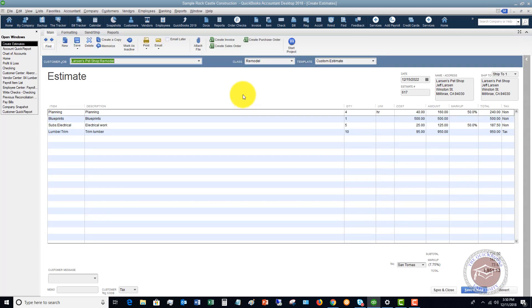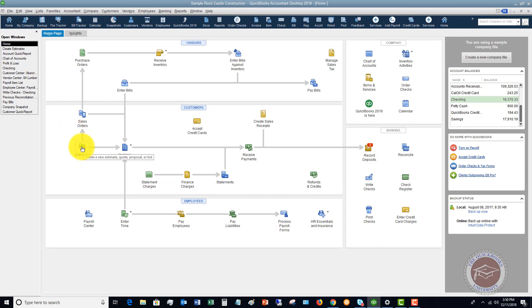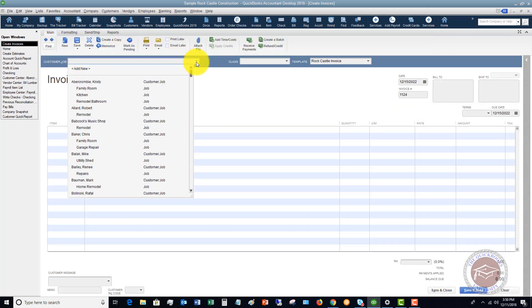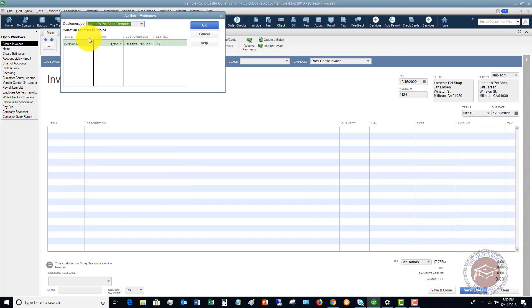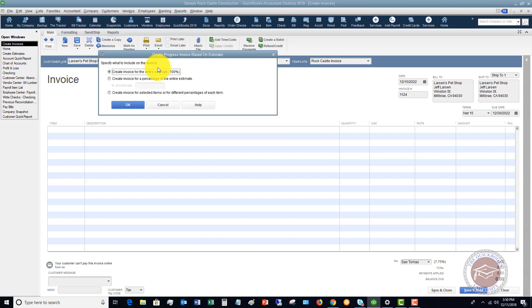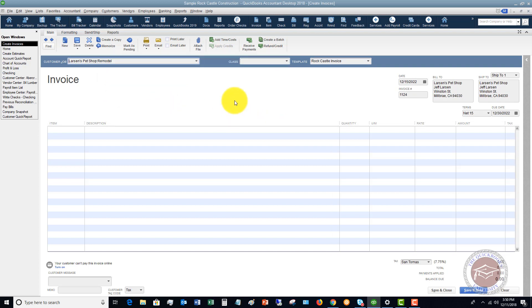It's very simple to create an estimate. If you want to create an invoice from this estimate, you simply follow the flowchart. Go to Create Invoice, choose Larson's Pet Shop Remodel, and it'll say there's an estimate — do you want to invoice this? This gets into the subject of another video, but if you click OK, you can set up a progress invoice for your customer — whether you need a deposit on the front end or you're billing throughout the job.